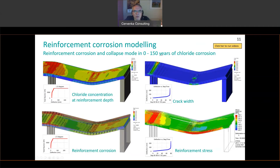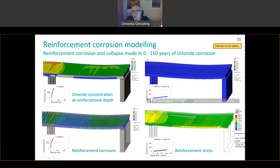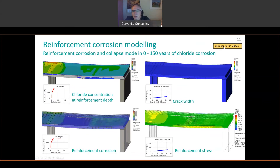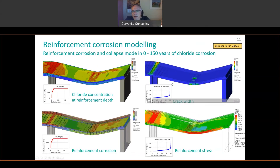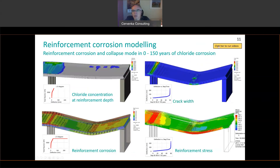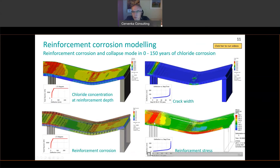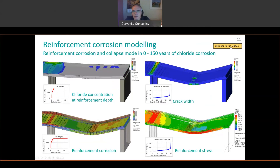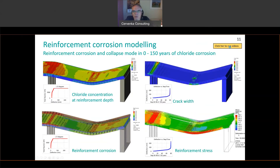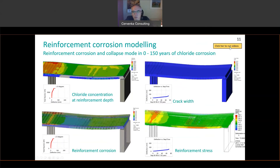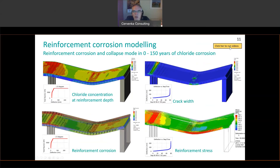We are considering time from 0 to 150 years. The simulation on top goes from 0 to 150 years, and on the top right you see the crack width. Initially there were some micro cracks, but because the reinforcement corroded, the cracks opened more. This is also seen in the bottom right figure showing the reinforcement stress — because the reinforcement corroded, the cross-sectional area is smaller, which is why we obtain much higher reinforcement stresses in the end.